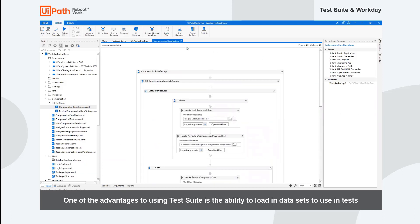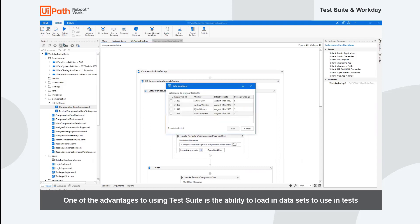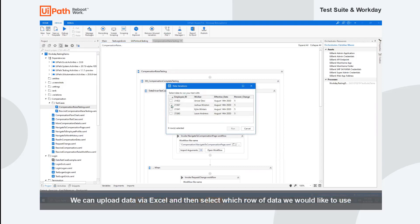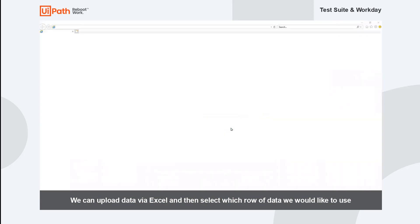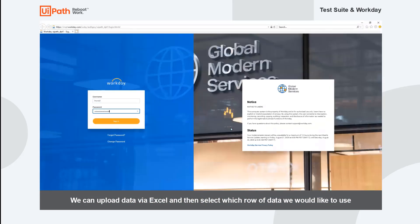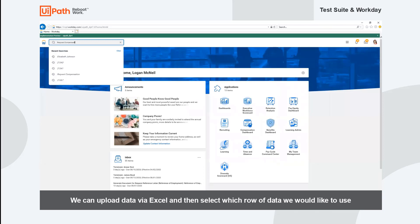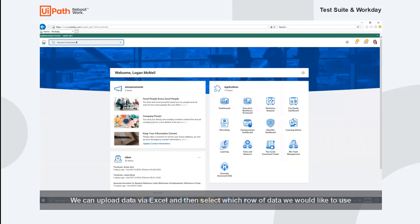This test case is an example of a data-driven test case. Studio Pro allows us to import an Excel sheet to be used as testing data. Once the sheet has been loaded in the project, we can select the data from any row in that Excel sheet to use for testing. This is helpful for us to test individual use cases as well as bulk volumes of data.